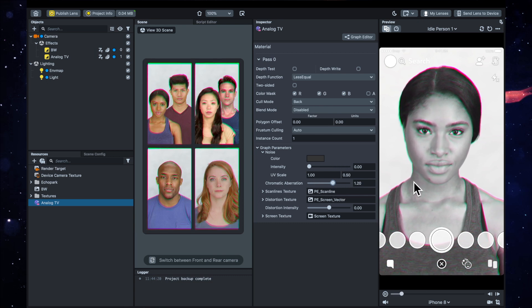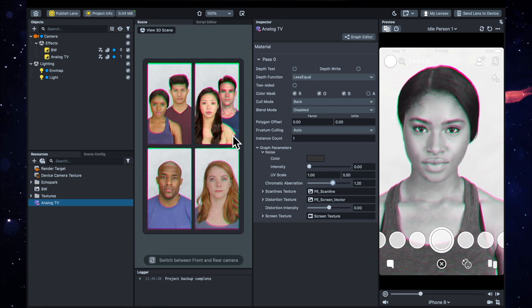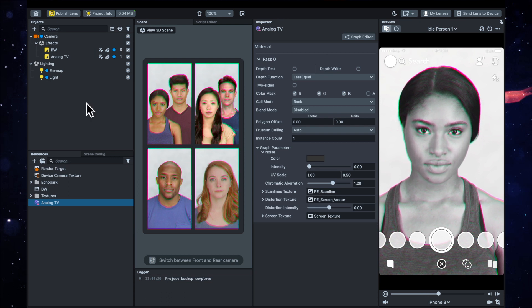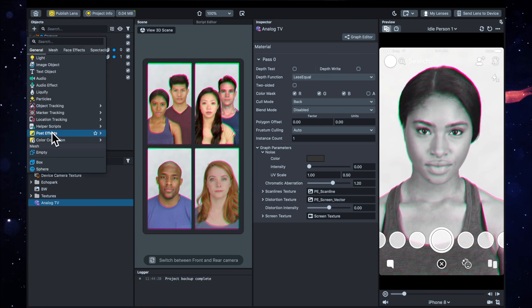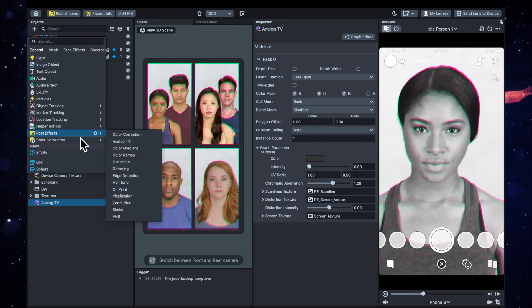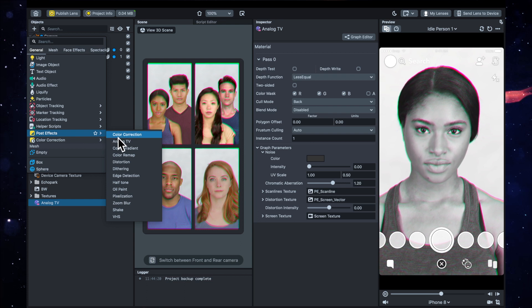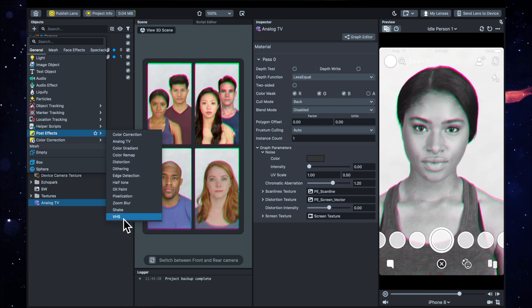Then the next thing I'm going to want to add is another post effect, and this one's all the way at the bottom. It's called VHS.